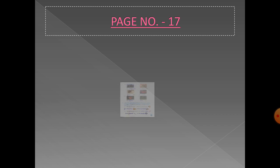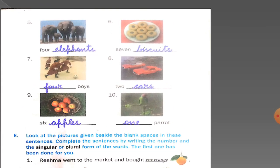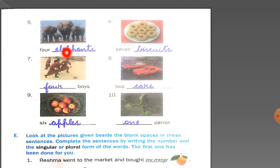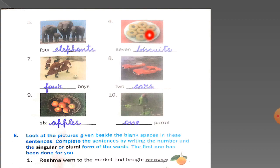Come to page number 17. In the fifth picture, how many elephants are there? One, two, three, four — total four elephants, so the word should be in plural form. We will add 's' to the word elephant: four elephants. Now count the number of biscuits in the plate: one, two, three, four, five, six, seven — seven biscuits. They are plural in number, so you will write 'biscuits.'